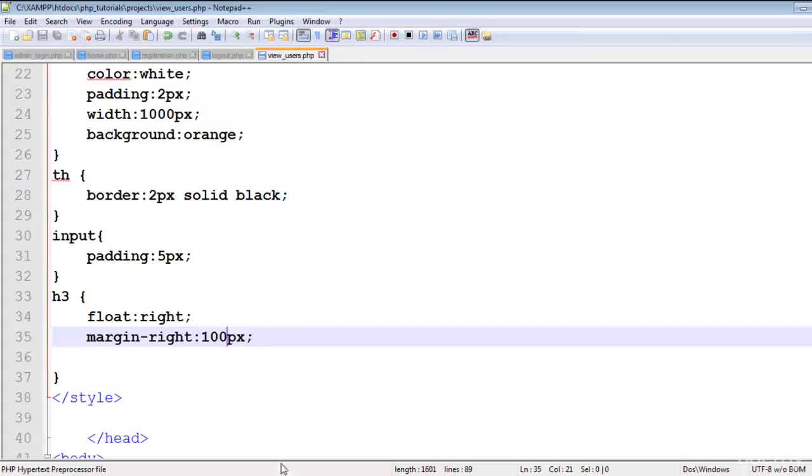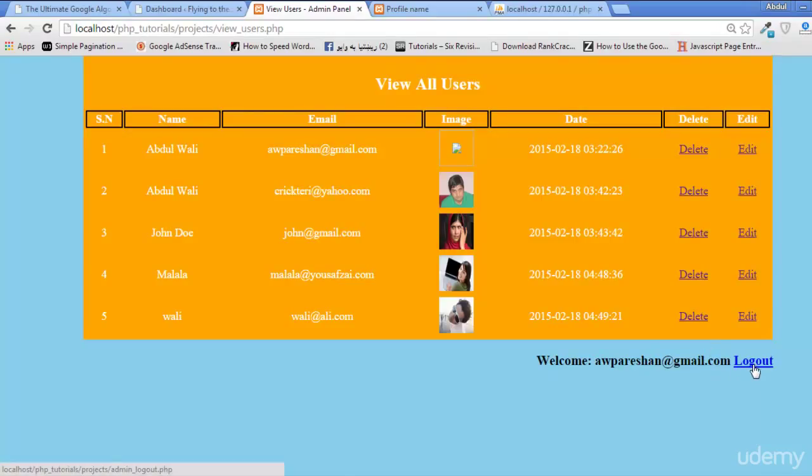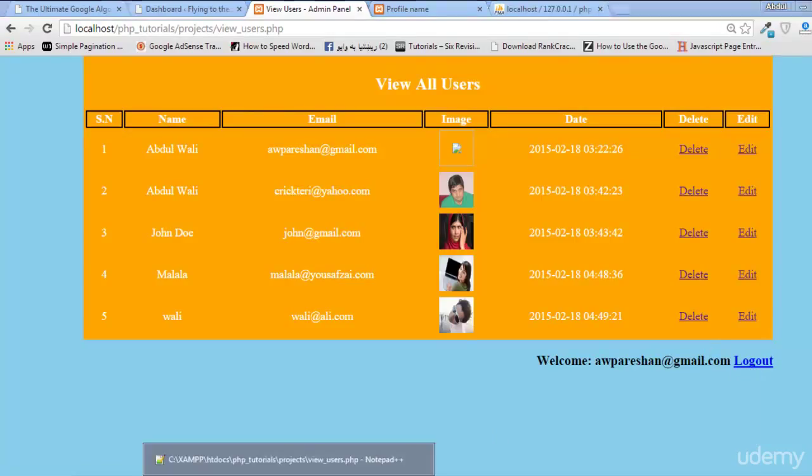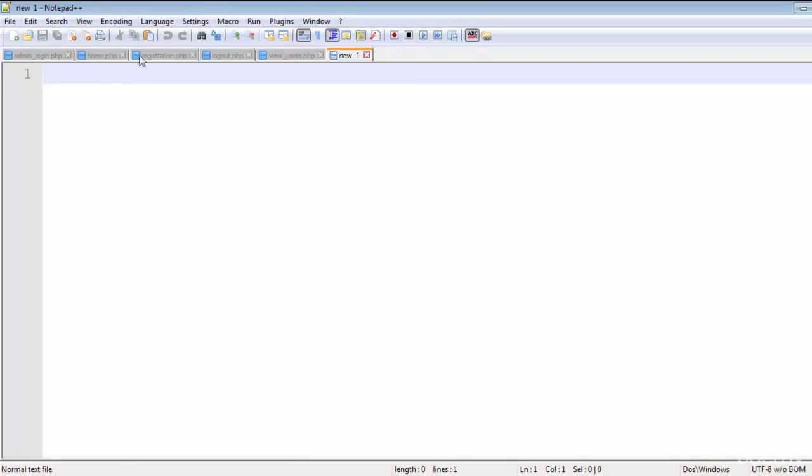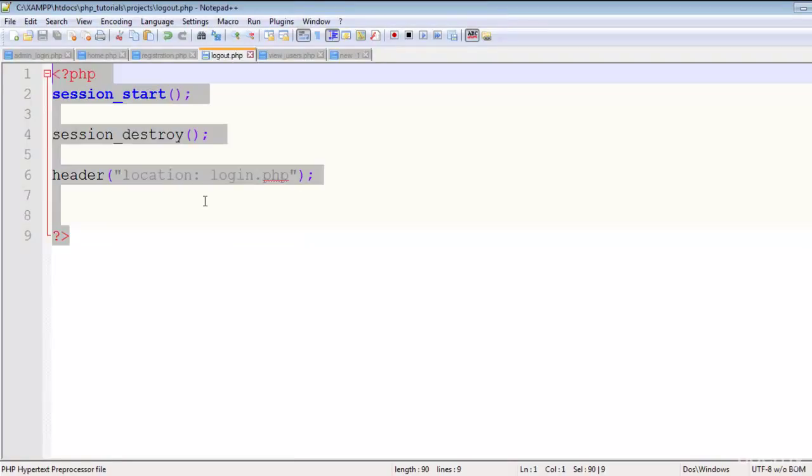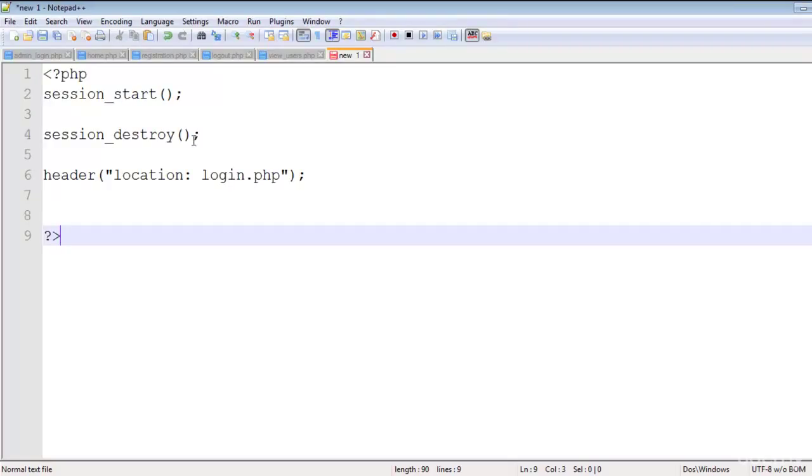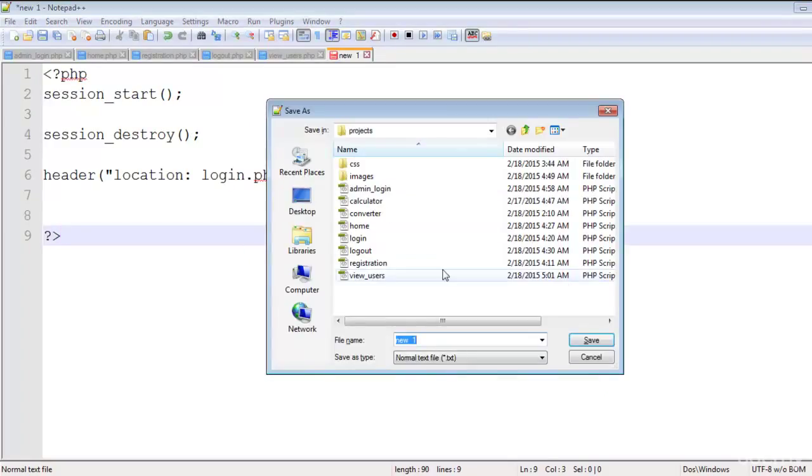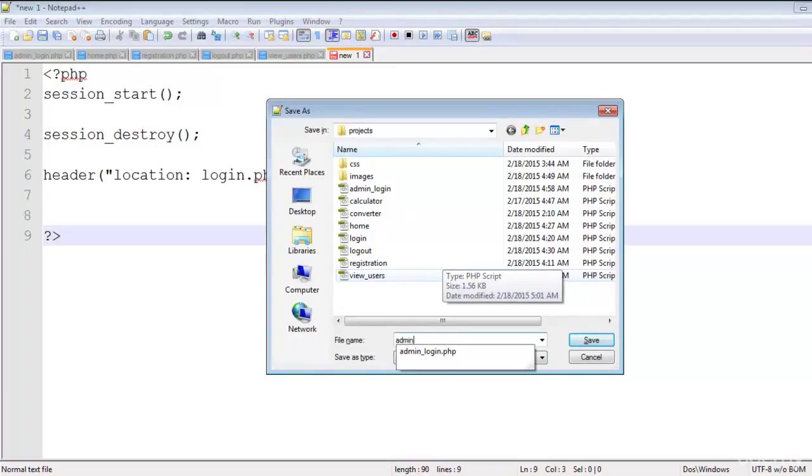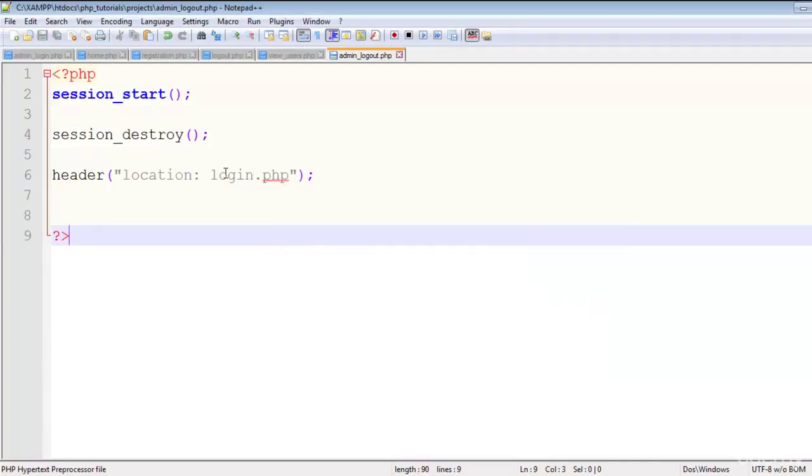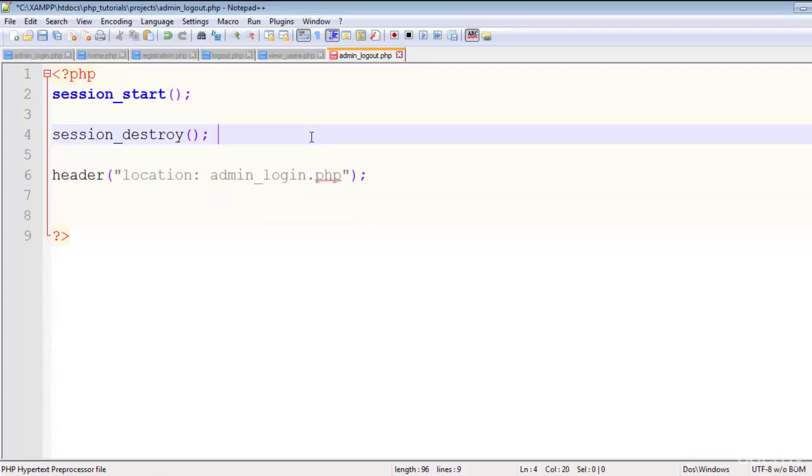I think 120px, that's fine. Welcome awpareshaan, logout. So just create logout page, copy this code, paste it here, save the page - admin_logout page. Redirect the person to admin_login.